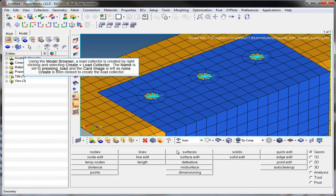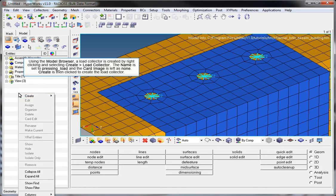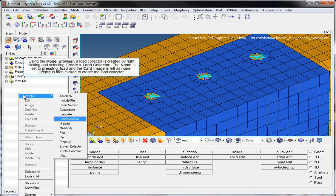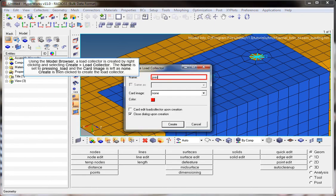Using the model browser, a load collector is created by right-clicking and selecting Create Load Collector. The name is set to pressing_load and the card image is left as None. Create is then clicked to create the load collector.